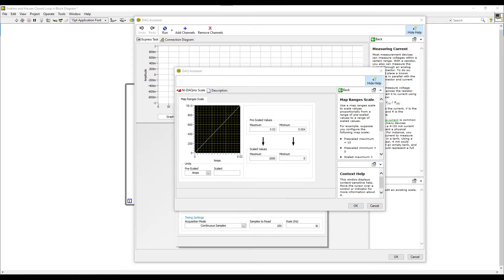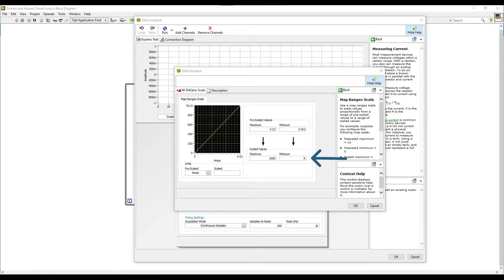By clicking on that wrench button next to the scale in the bottom right hand corner, this brings up the dialogue box. It's showing us that the scale being used is mapping the ranges of 4 to 20 milliamps to the full range of the flow meter which is 0 to 1000 grams per minute.